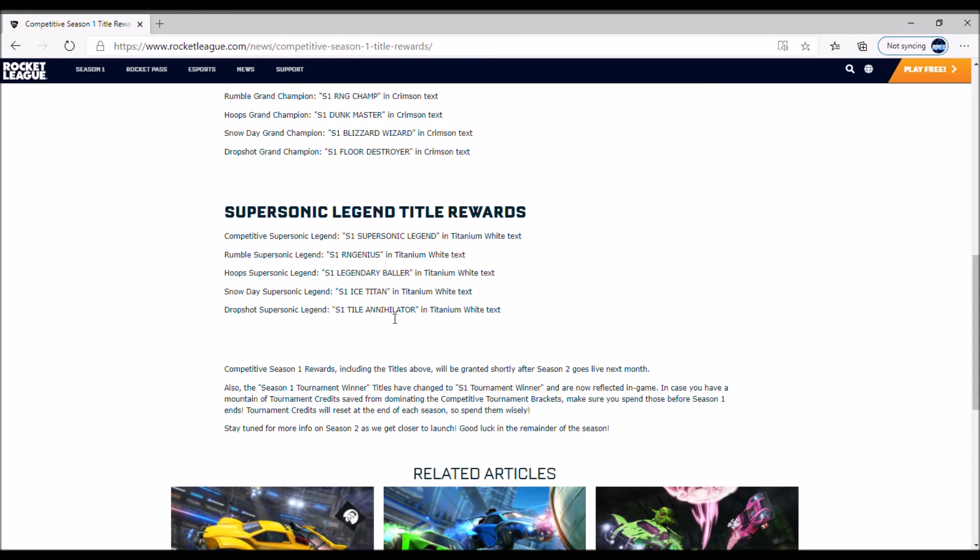Competitive Season 1 rewards, including titles above, will be granted shortly after Season 2 goes live next month. Also, Season 1 tournament winner titles have changed to S1 Tournament Winner and are now reflected in-game.